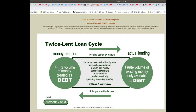Twice Lent Loan Cycle, Slide 6. Money creation: finite volume of money created as debt, principle earned by lenders, actual lending — finite volume of existing money only available as debt.